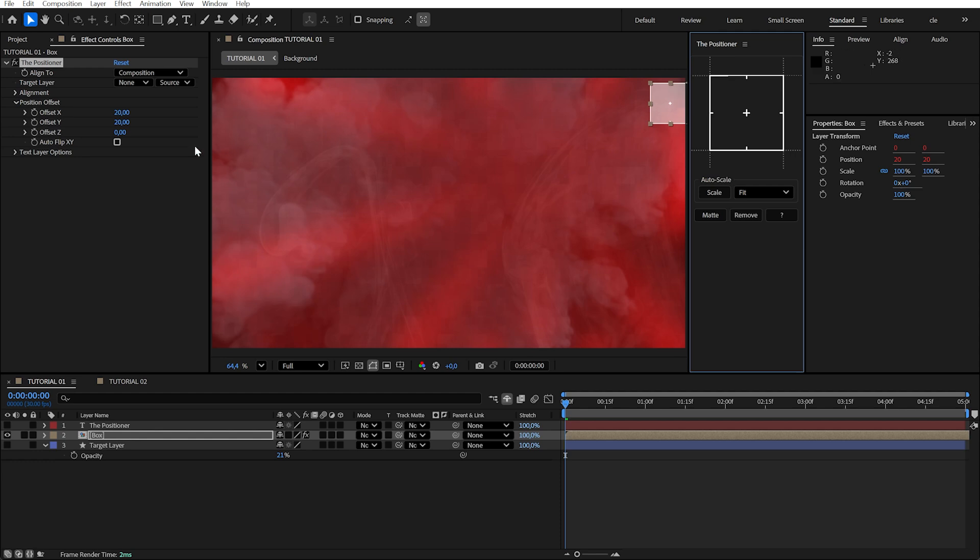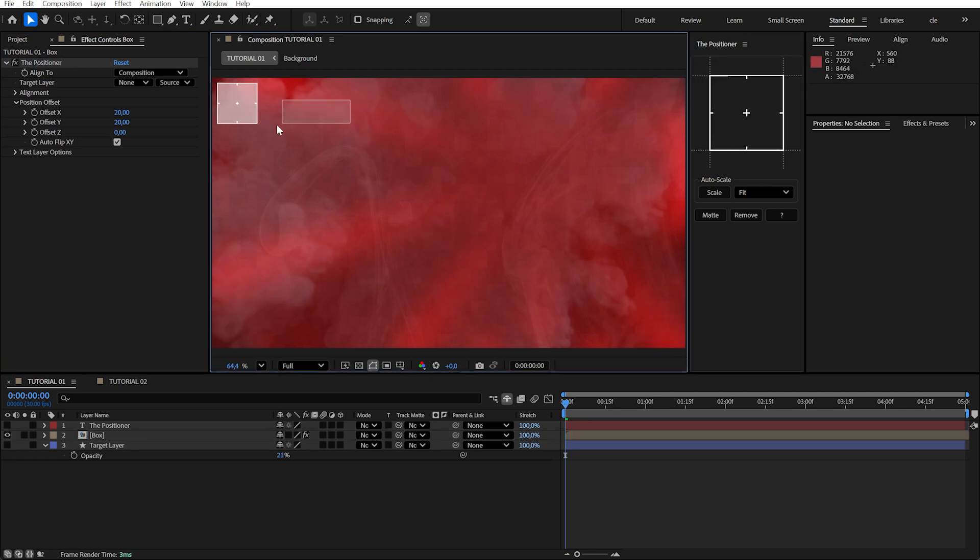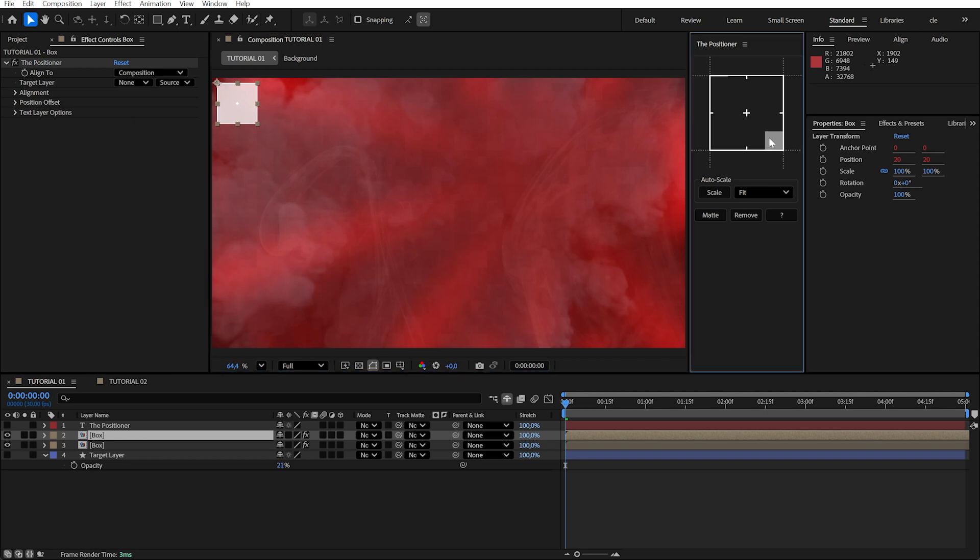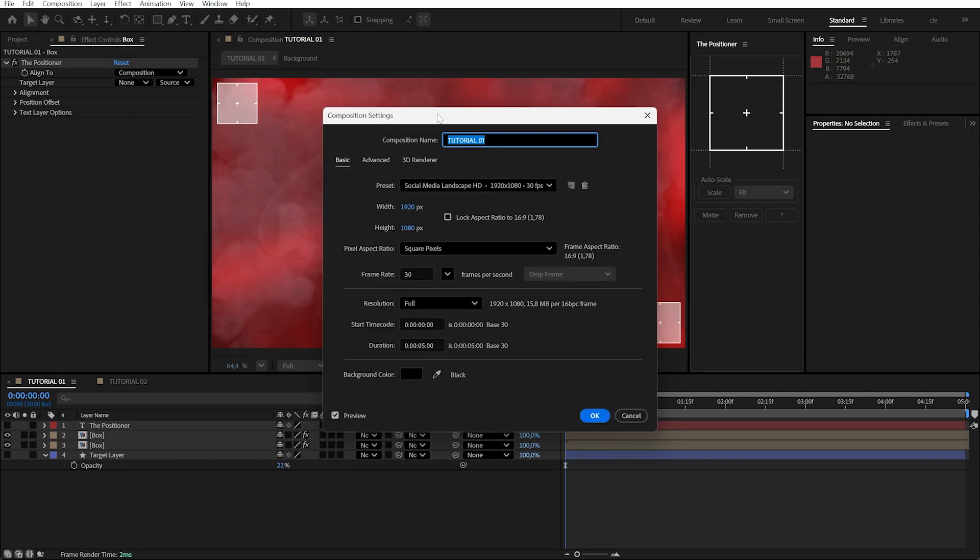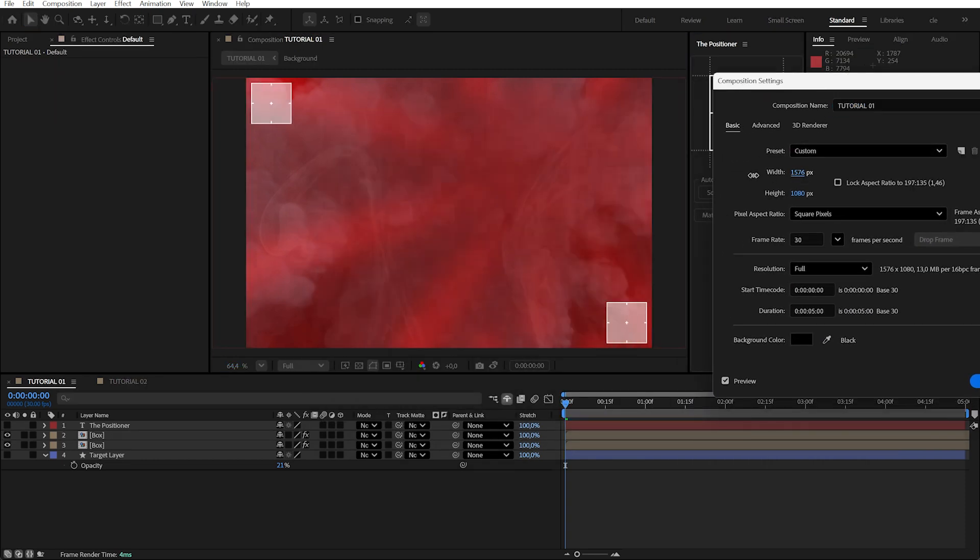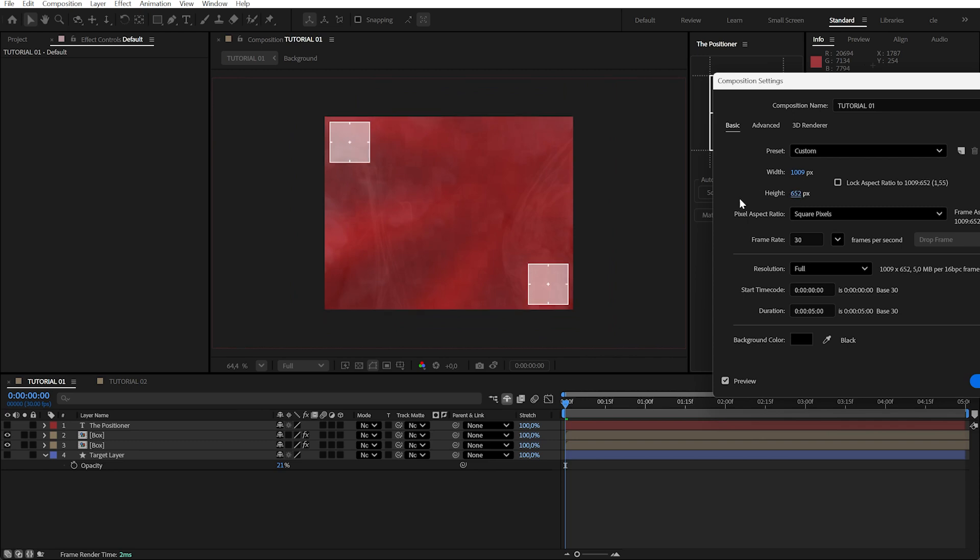If you enable Auto Flip XY, you'll get a consistent look across all sides. Let's duplicate the layer and pin it to the bottom right corner. Now, if we change the composition size, both layers stay pinned to their corners.